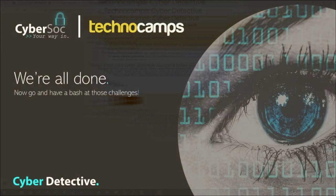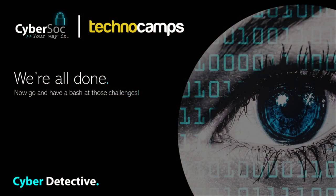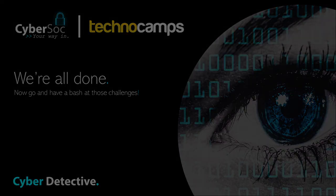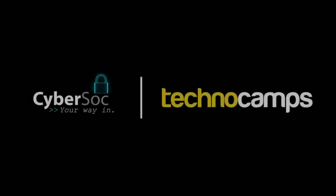This concludes the introduction to the cyber detective activity. Do keep an eye out for future videos to be released by Technocamps, which will explore more challenges across all streams on the platform. I hope that you have found this helpful and I wish you all the best as you go on to complete the challenges. Thank you very much.